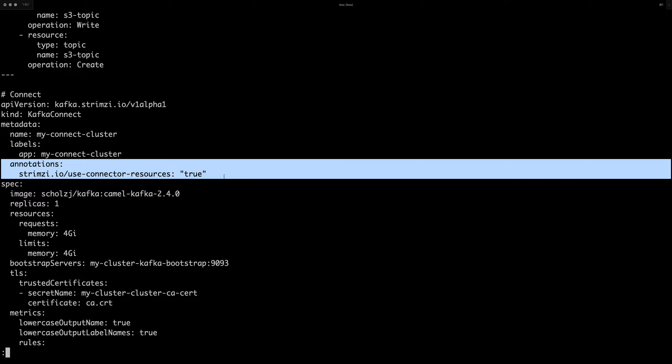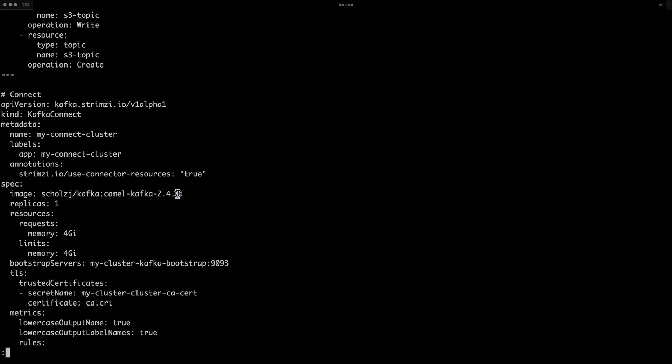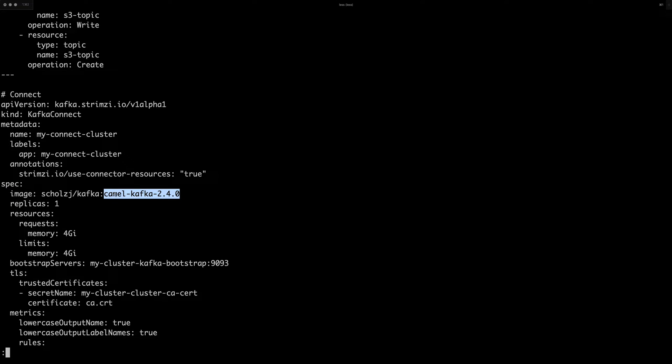So this is basically how you tell the operator whether you want to use the operator model to manage the connectors or whether you will manage them yourself through the REST API. And then I also specify here the image, which is my special built image,